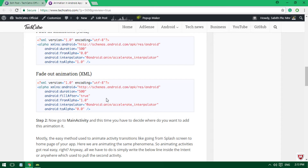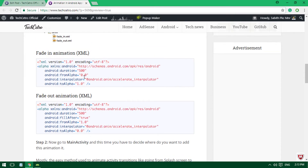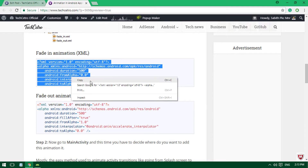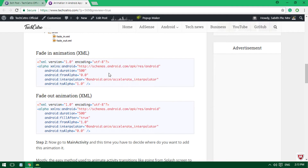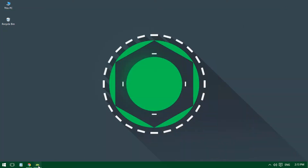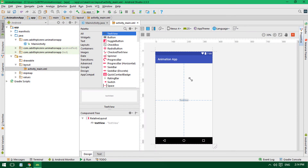Once you've selected your preferred animation, simply copy it. Click and copy, then go back to your Android Studio.